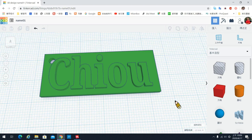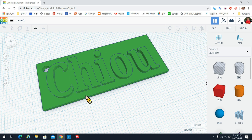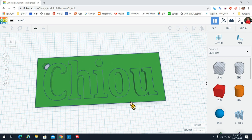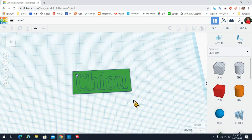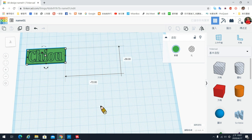各位小朋友，今天的课程是来做一个3D列印的名牌的绘图设计。3D列印的名牌有三个部分：第一个是底板，第二个是底板上面会有你的名字，第三个是在角落挖一个洞，让你可以方便穿过钥匙圈。我们使用滚轮往下可以拉远，先把底板放到旁边去。